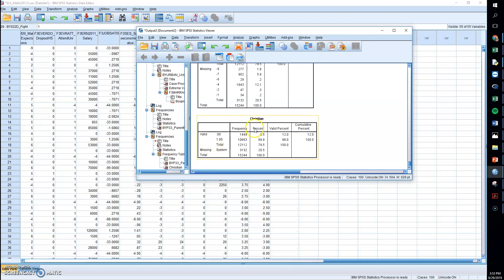So this variable now could be used meaningfully in a correlation or regression. It's still a nominal variable, but at least the output could be interpreted in a meaningful way now.